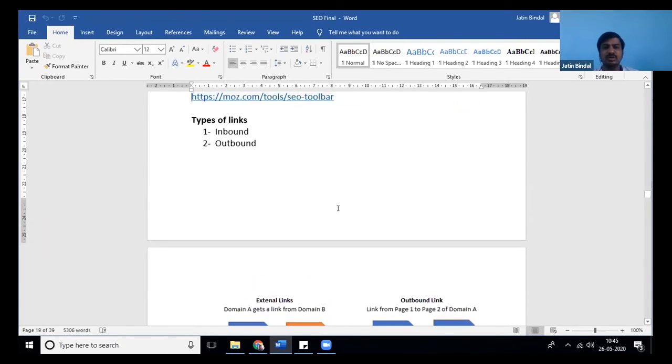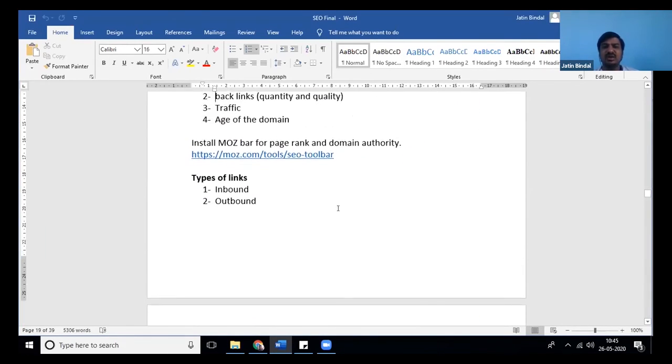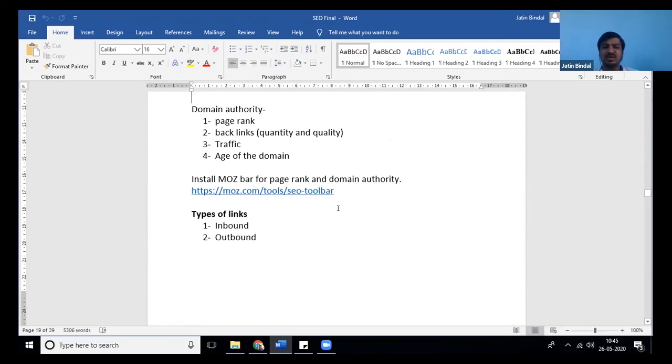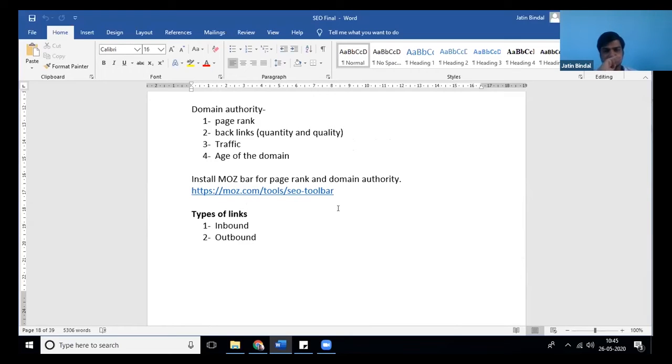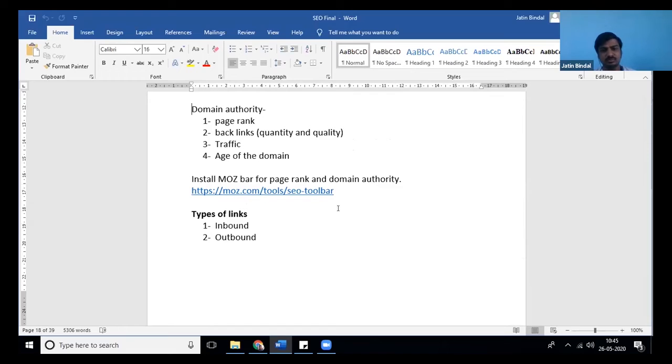Next is the important factor: domain authority, which is used now also. Domain authority depends on page rank.